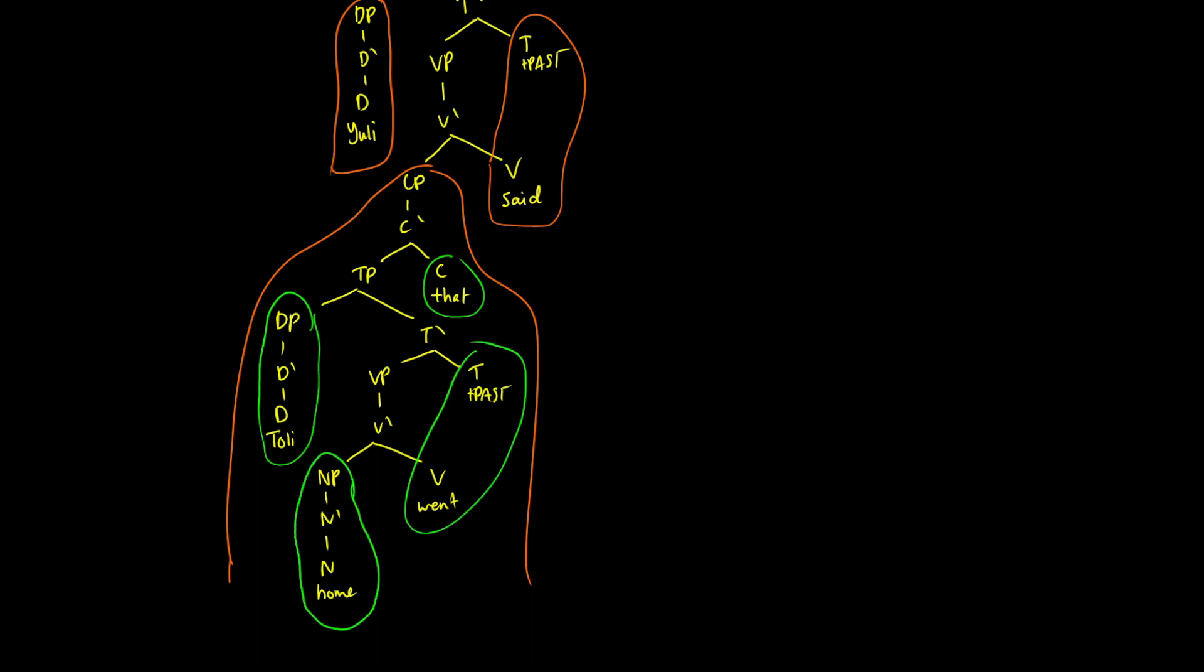So you can see this inward pattern that you get with an SOV language compared to English's SVO languages, which look very much like that going down. So we can see sort of a difference here where we're continuing to go inside. So I hope that helped.